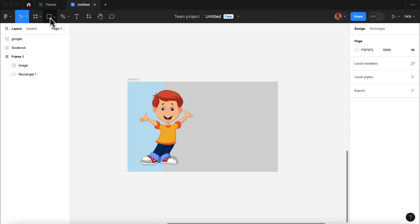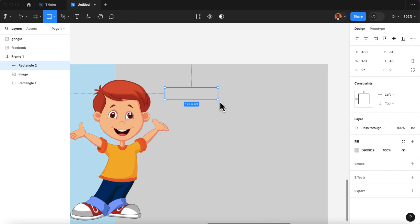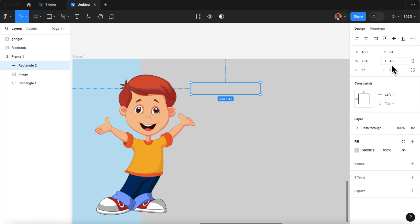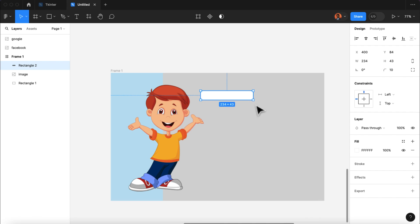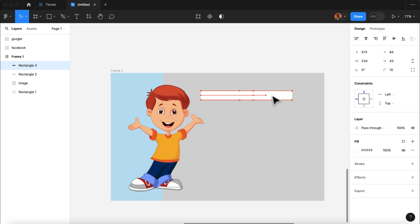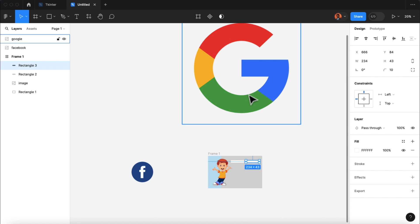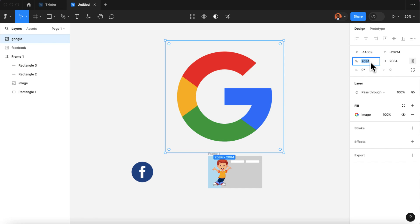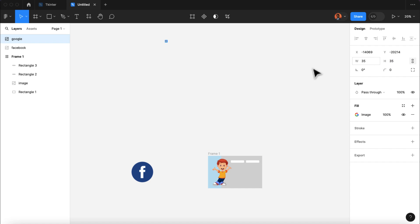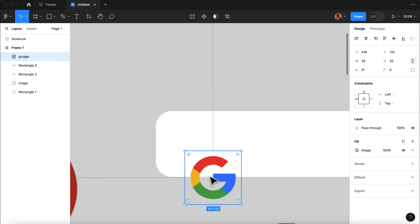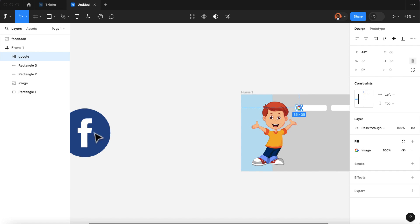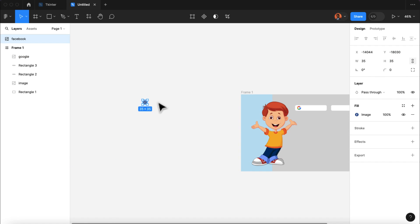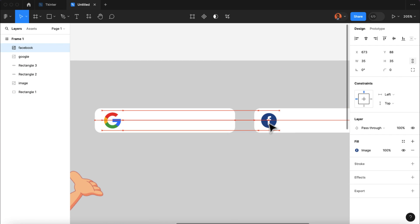Next I'm going to select the rectangle tool and draw a rectangle, giving it a width of 234 pixels and a height of 43 pixels, and then give it a color white, with a corner radius of 10. I'm going to duplicate this rectangle by pressing Ctrl+D on Windows or Command+D on a Mac, then drag it to the other side of the frame. Then I'm going to take the Google image and reduce the size to 35 pixels on both the width and height, and drag it to the left side of this rectangle. I'll also select the Facebook image, give it a size of 35x35 pixels, and drag it to the left side of the second rectangle.